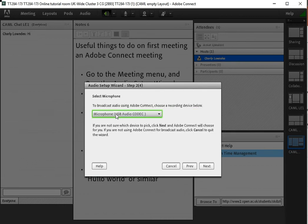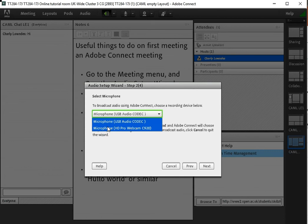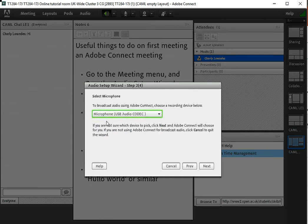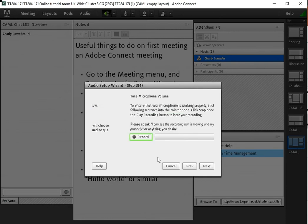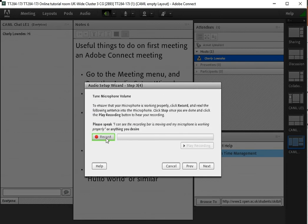The next thing is to make sure that the right microphone is connected if you've got more than one. You should have done that before you started, particularly if you're using a Windows machine, but you just check that and then move on to the next bit and record a word or two.